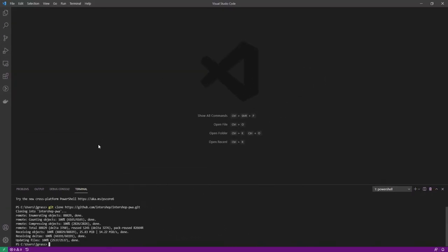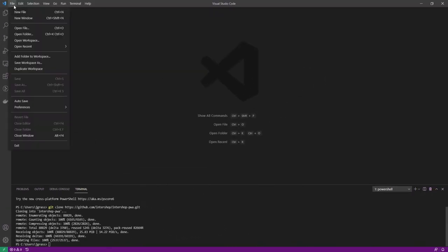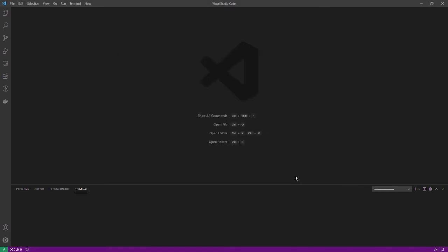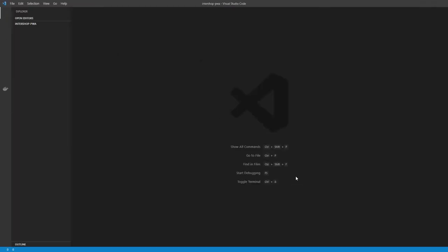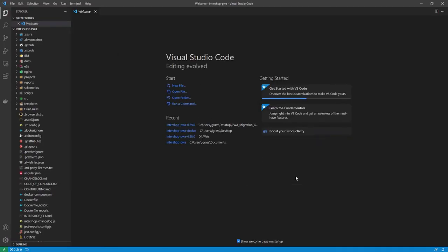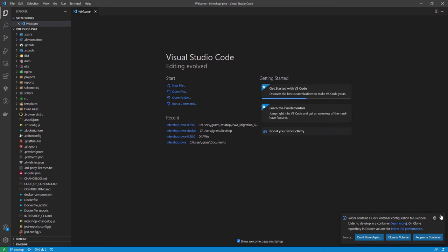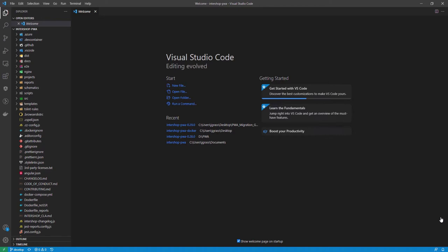After this is done, please open the project by clicking on File and Open Folder. Visual Studio Code now offers some recommendations that I will ignore to keep this video simple. Now that the foundation is laid, let's continue by making some adjustments to the PWA project.